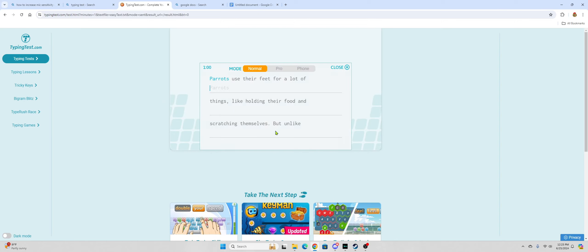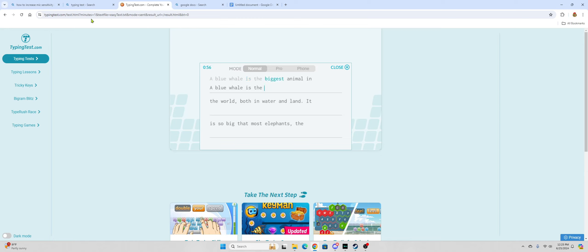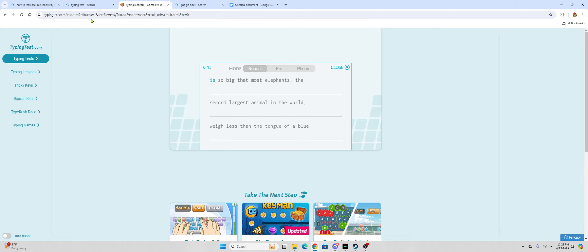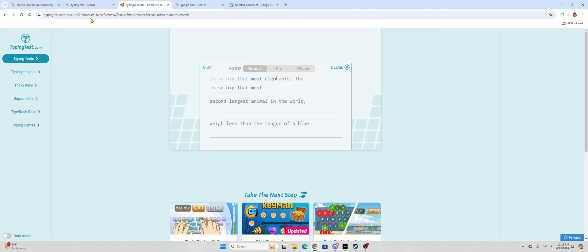Hell, it's a hard word. Can I get a new one? Can I reload? Much easier. A blue whale is the biggest animal in the world, both in water and land. It is so big. How big is elephant?